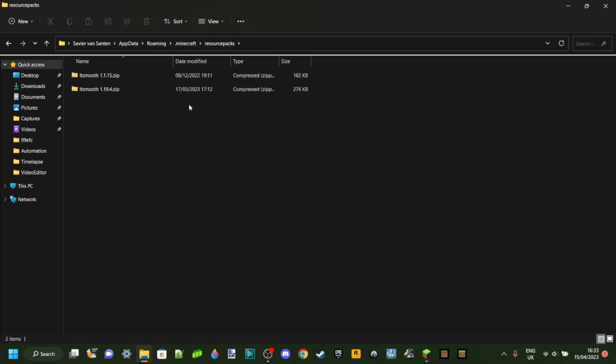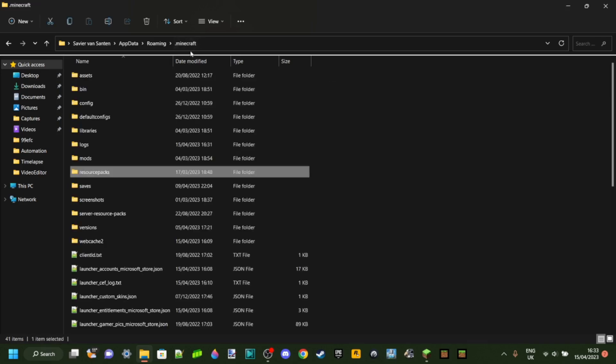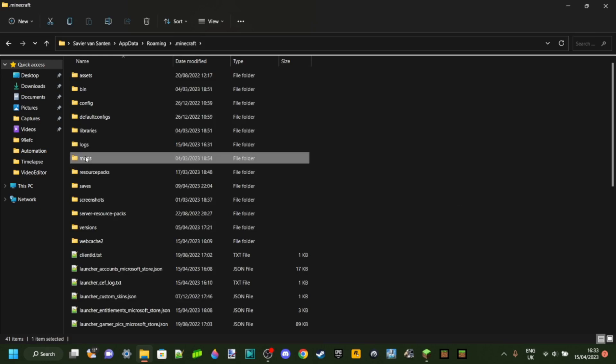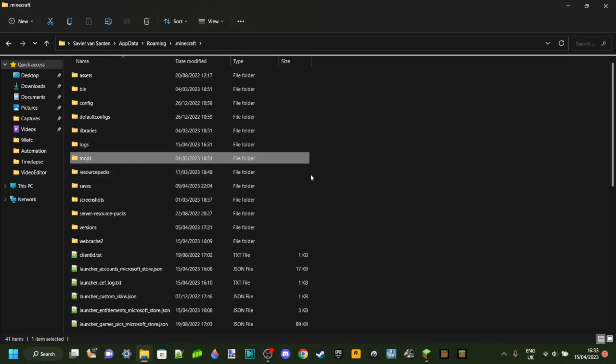And then here we got a bunch of folders and this is the same place Minecraft takes you if you click on open resource pack folder to import resource packs. And this means it's also the same place Minecraft takes you to import mods as you can see we have the mods folder right here.